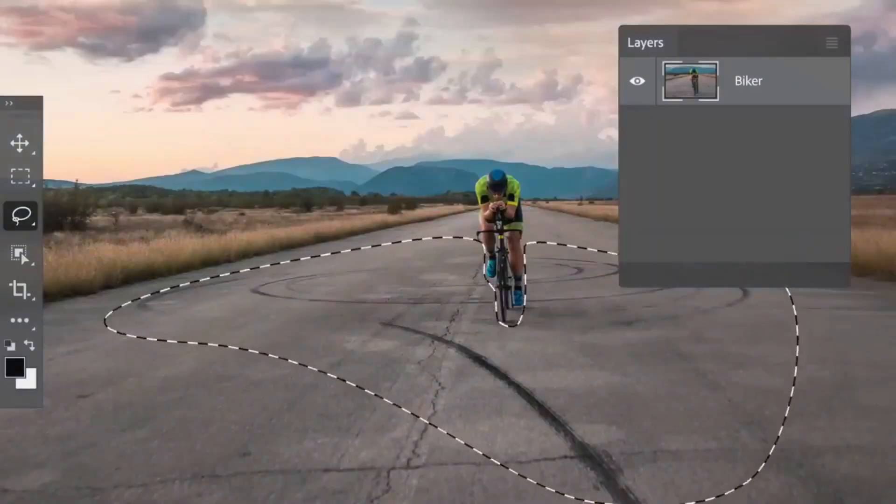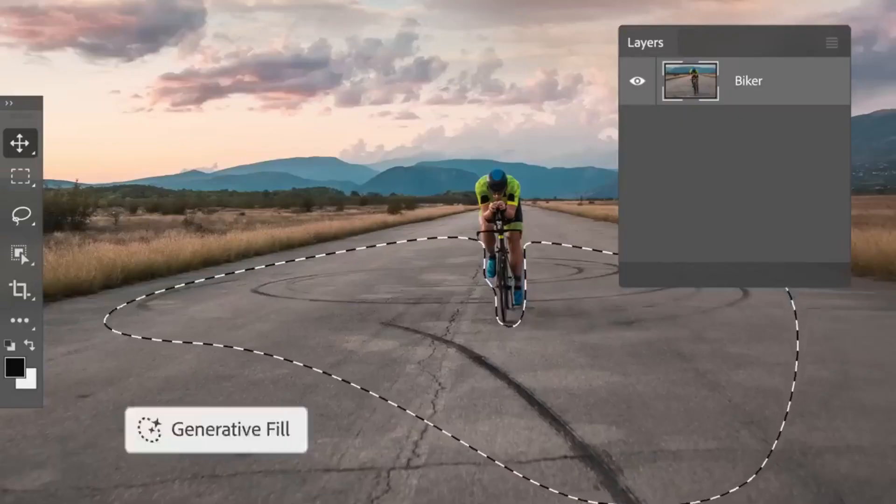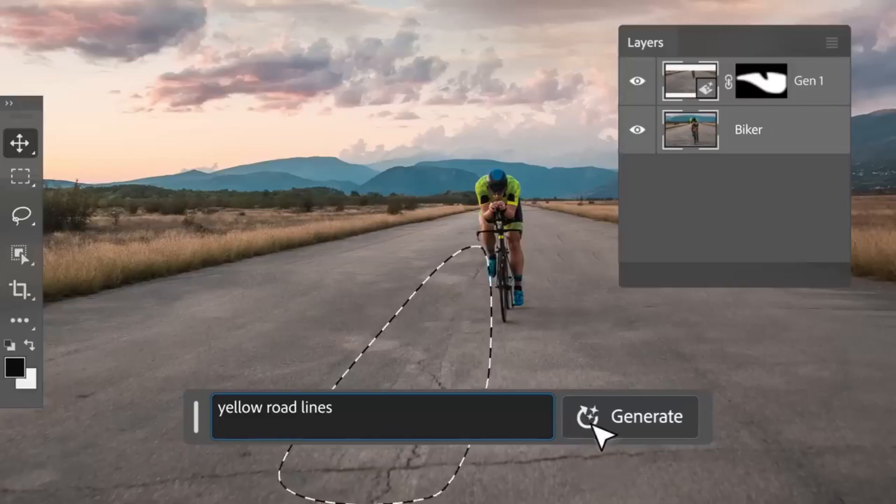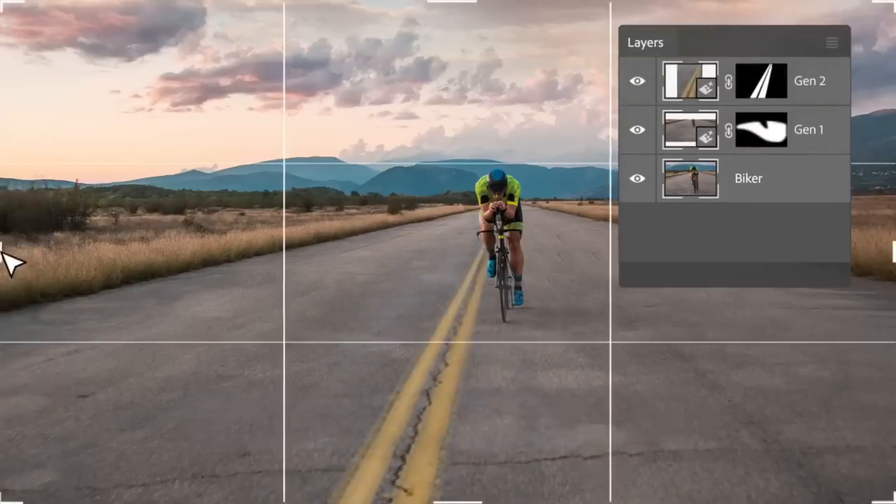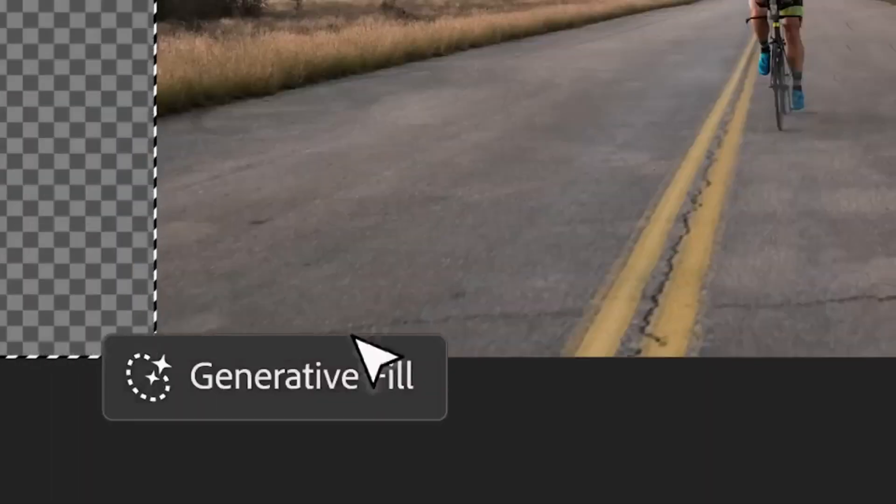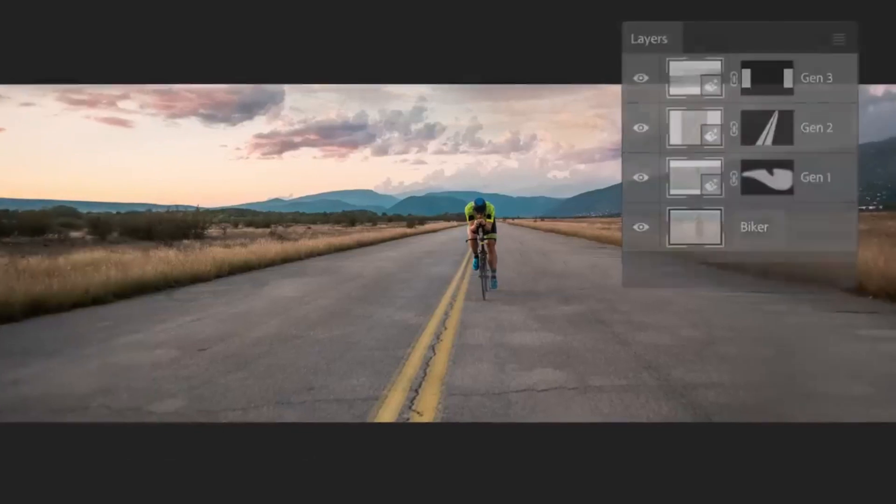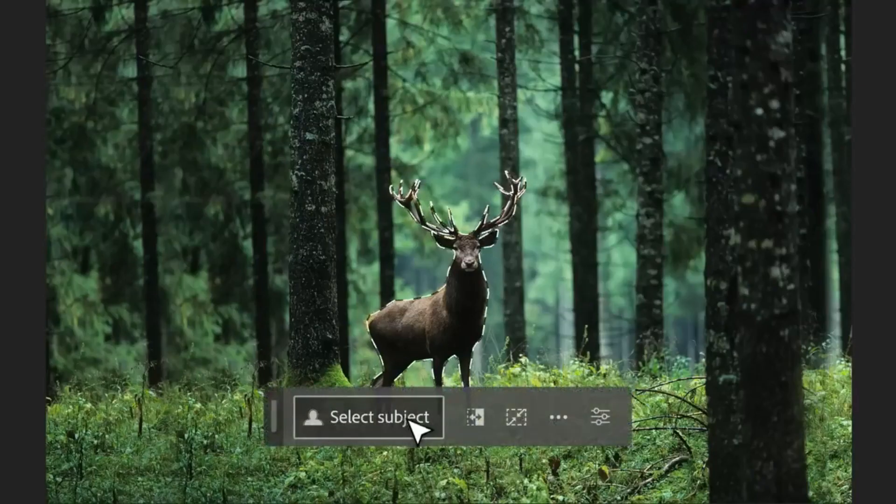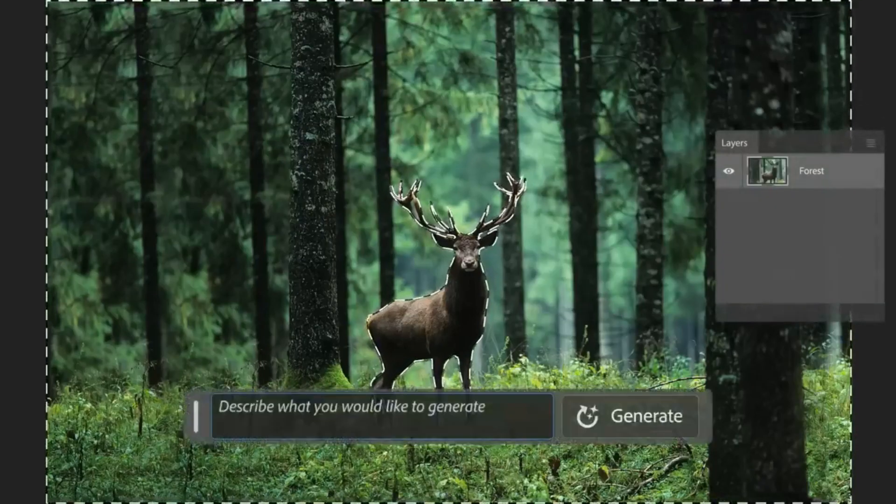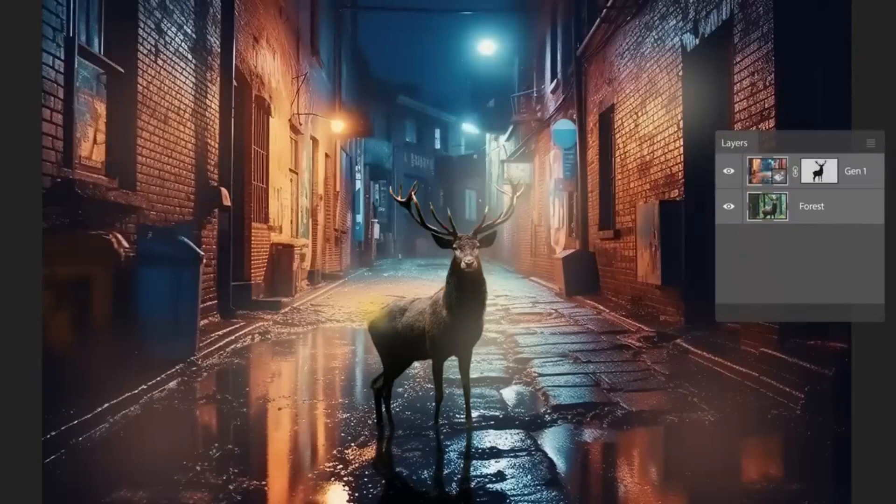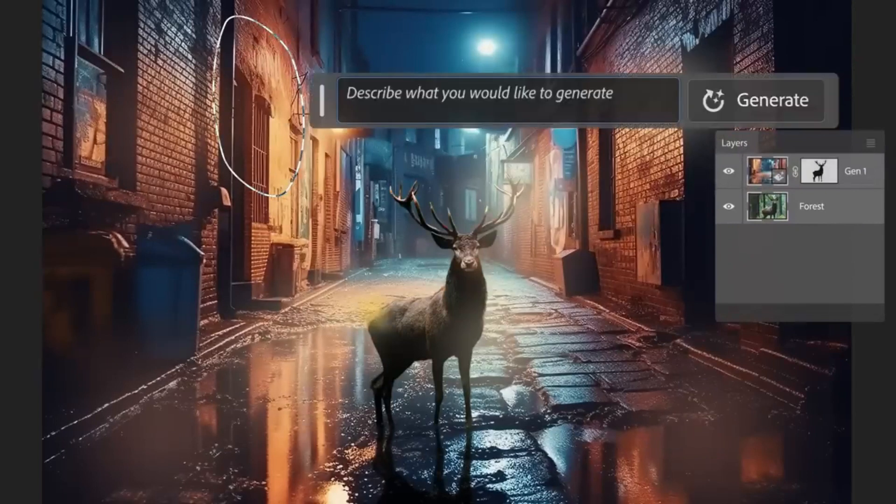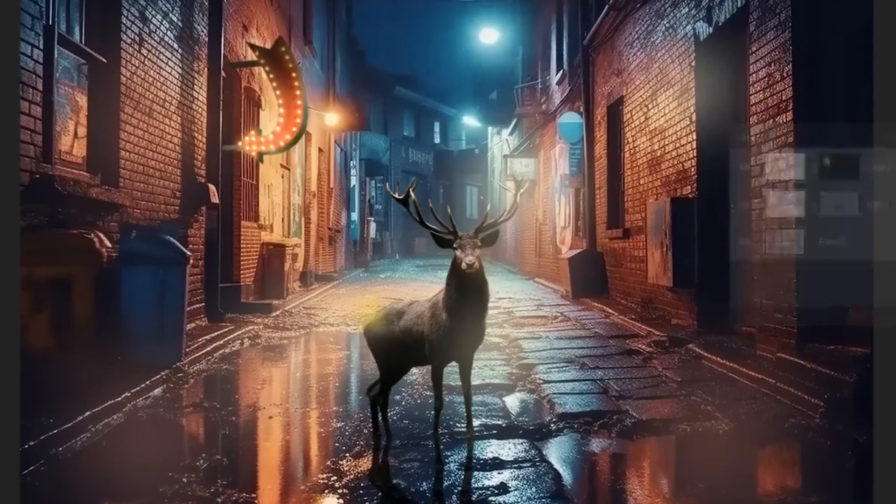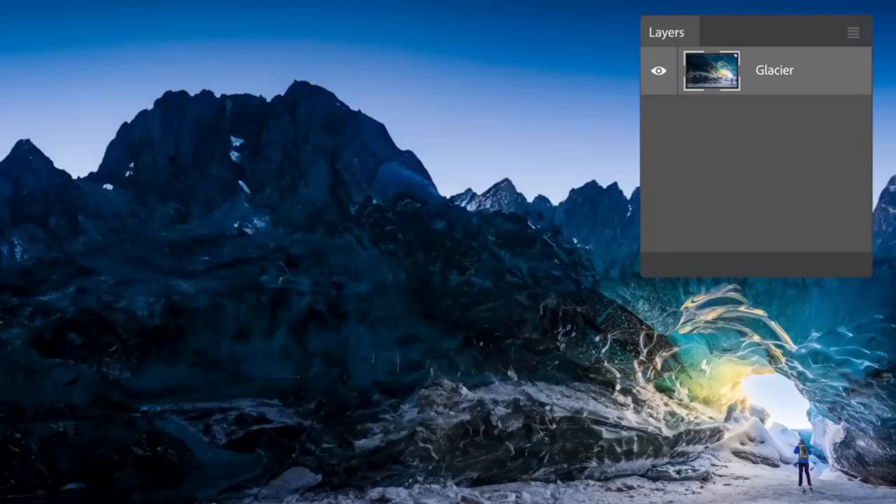Adobe has recently unveiled an innovative tool named Generative Fill. This groundbreaking feature empowers users to manipulate image content by simply using a text prompt. It simplifies the process of brainstorming ideas and enhancing existing images within the photo editing application.